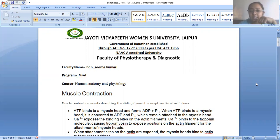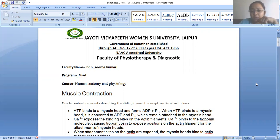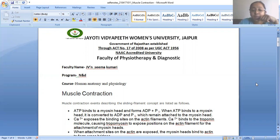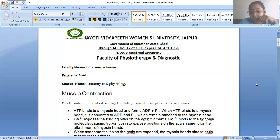What are the events in the sliding filament concept? ATP is like an energy coin for the cell — for any process to happen. ATP binds to a myosin head, one of the filaments inside a muscle, and forms ADP plus phosphate. When ATP binds to the myosin head it breaks down to ADP plus phosphate, with one phosphate molecule remaining attached to the myosin head.